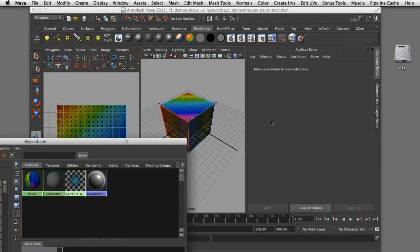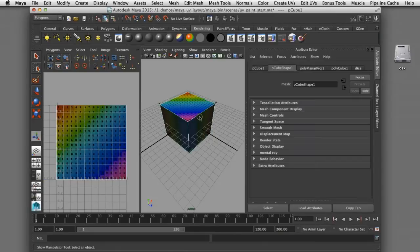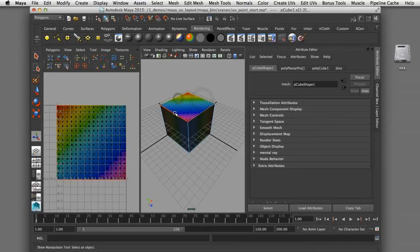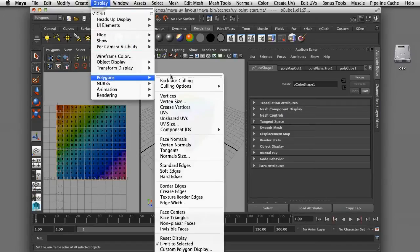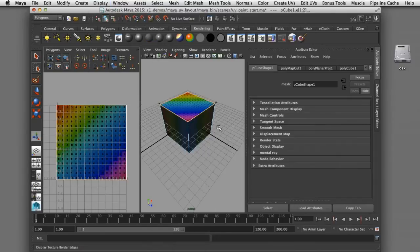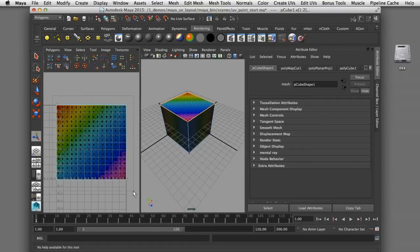I'll start the UV layout process by selecting some edges on the object itself. I'll go into edge selection mode and select these outer edges of the top face — they're all selected and highlighted in orange. Then I'll use my cut tool to cut those UVs and create those border edges. If I'd like to see those border edges I can turn on the display under Polygons > Texture Border Edges and they'll show up bold. I can now start to unfold the UVs by selecting all of the UVs in a pick box and then pressing the unfold tool.